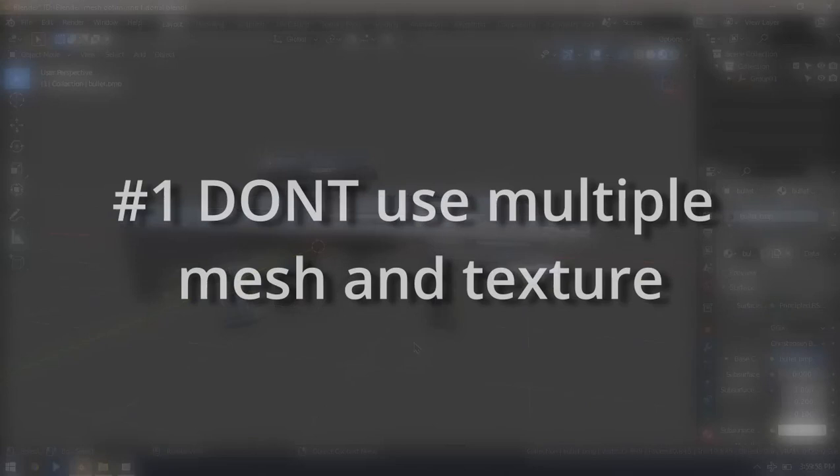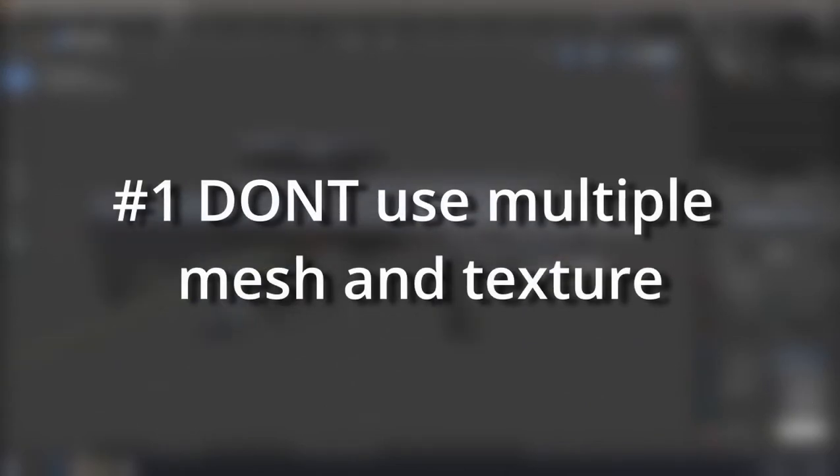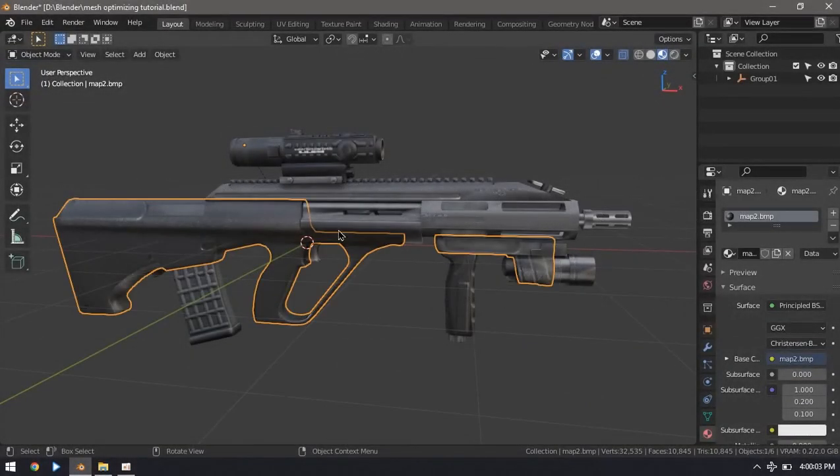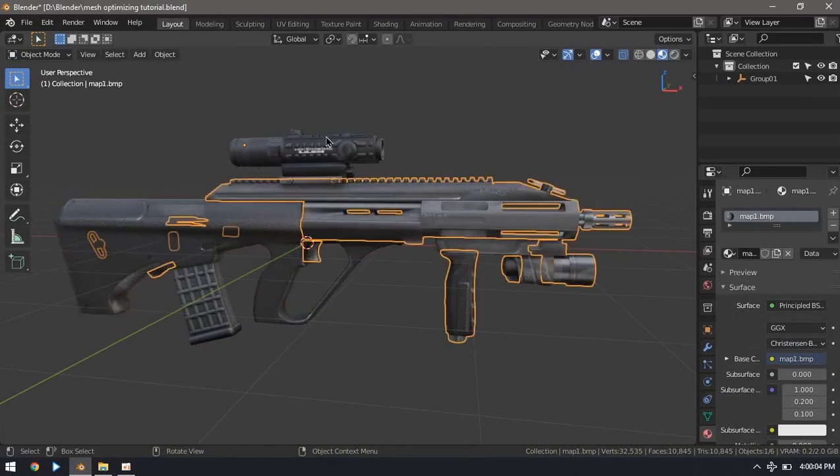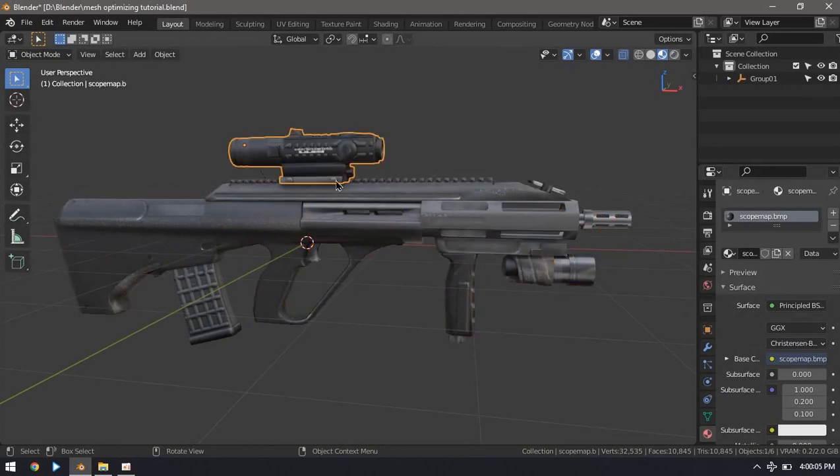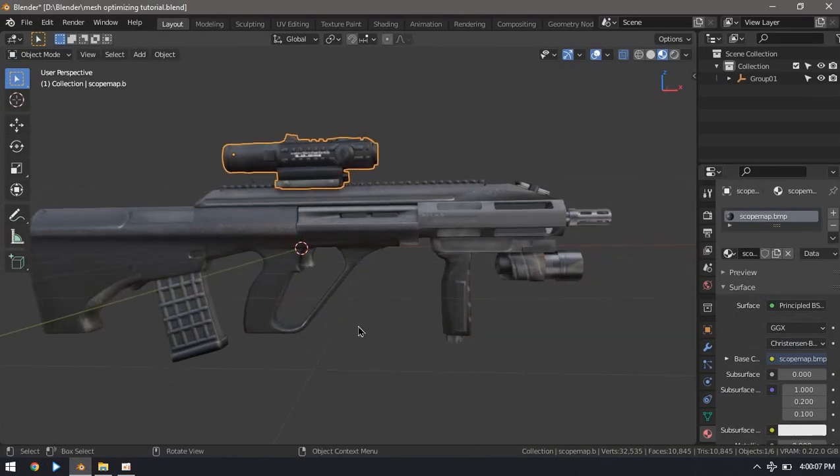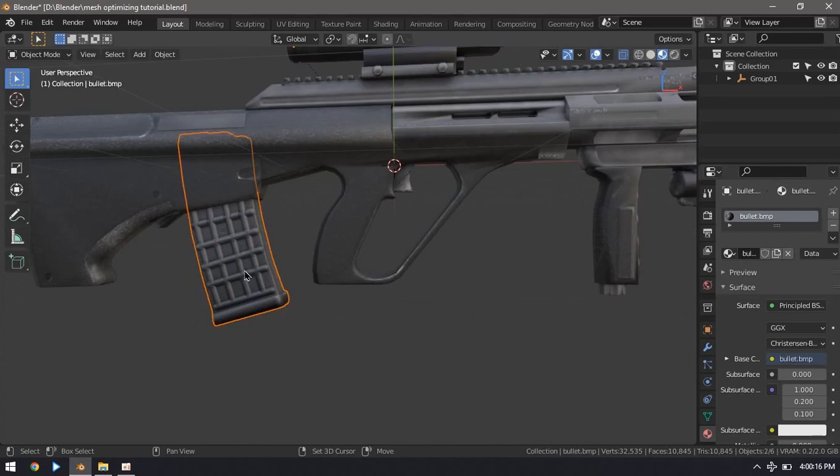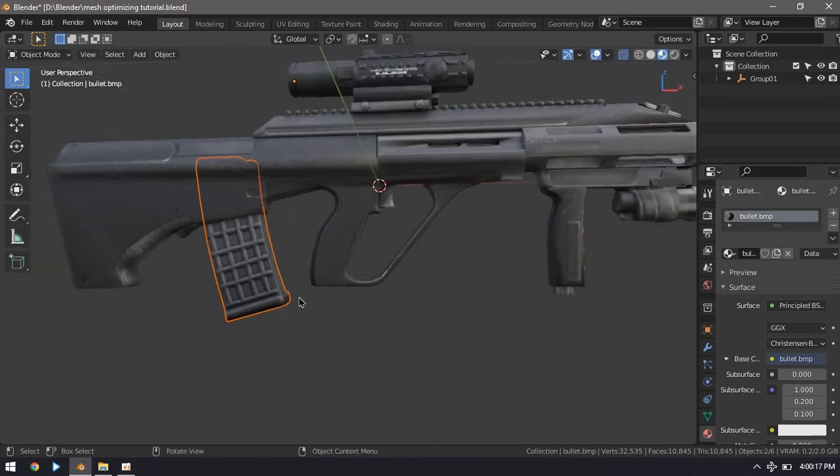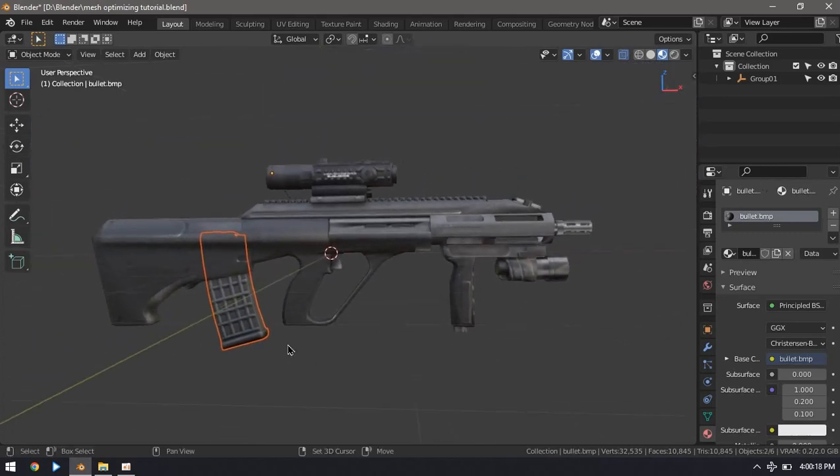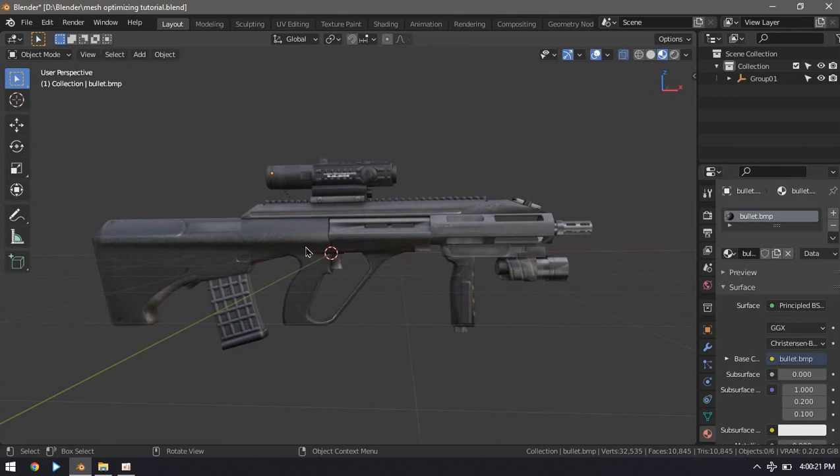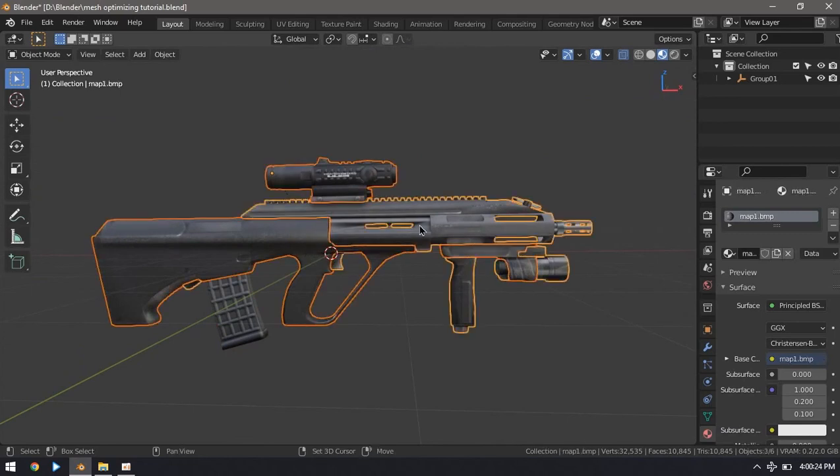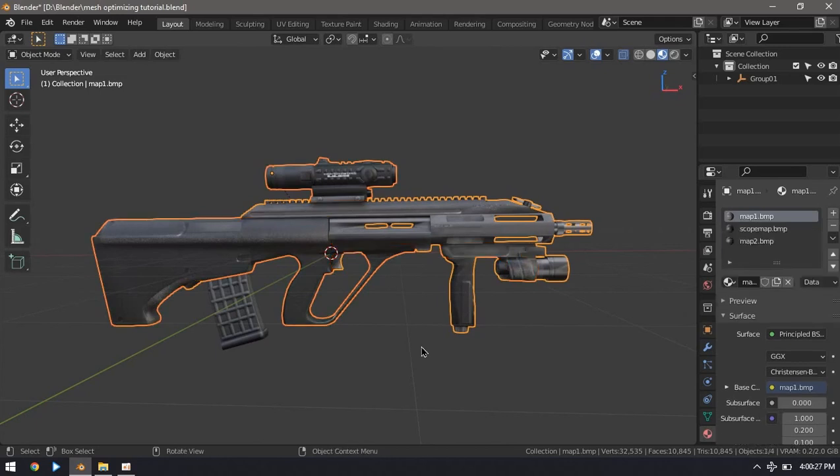Tip number one: do not use multiple meshes and textures for a single model. If your model is made of separate meshes, each of those parts are going to issue a render call. For example, in this model I only want the magazine clip to move separately, so there's no point in having the other parts as separate meshes. In Blender I can join them by selecting all of them and hitting Ctrl+J.